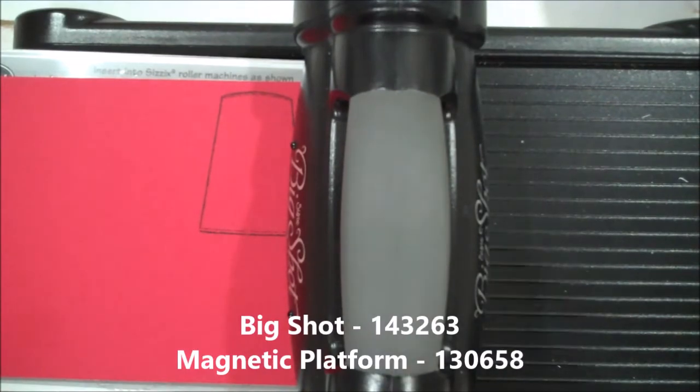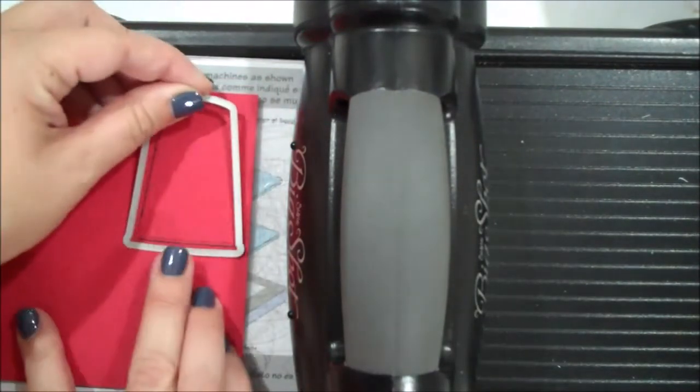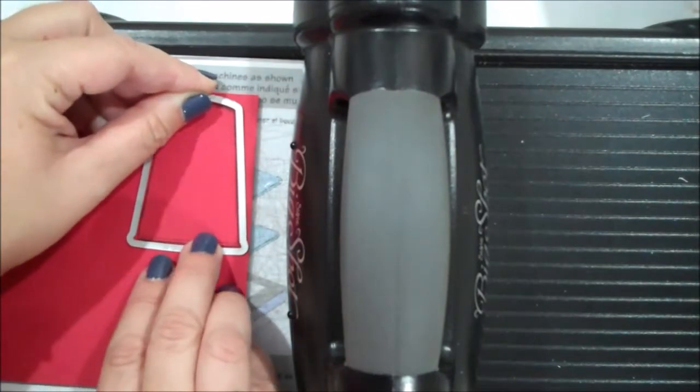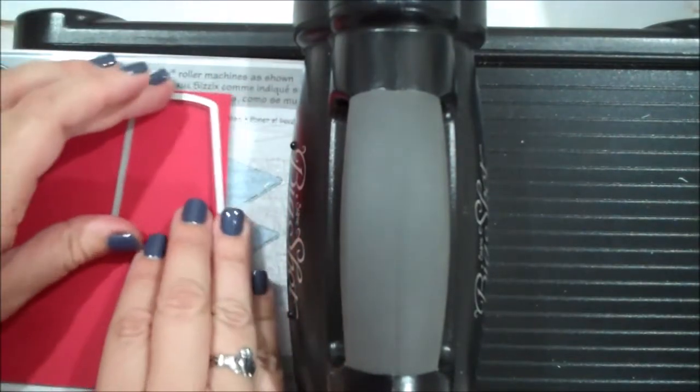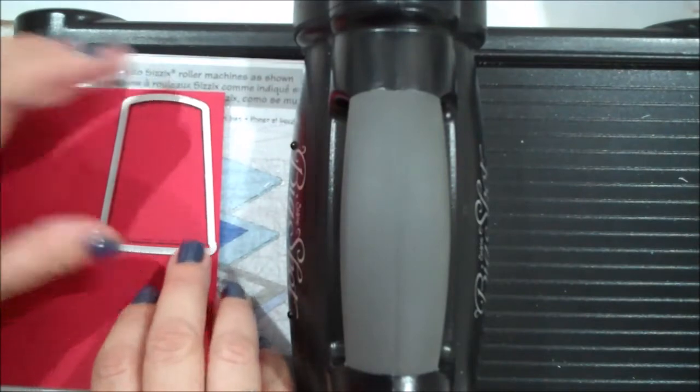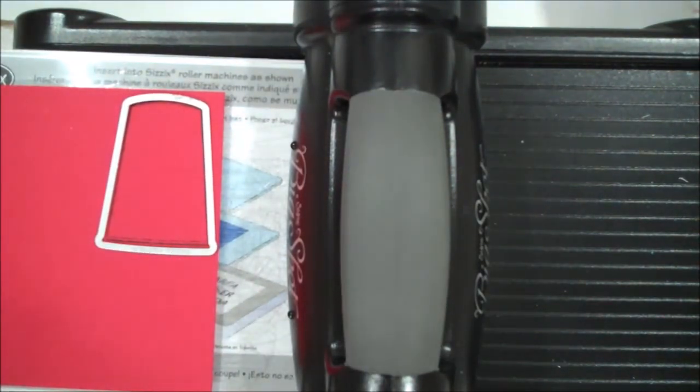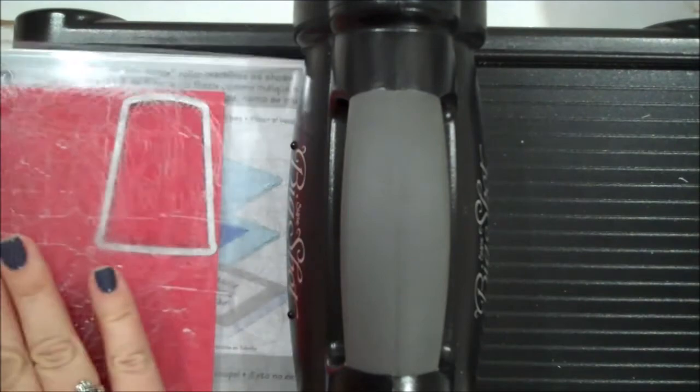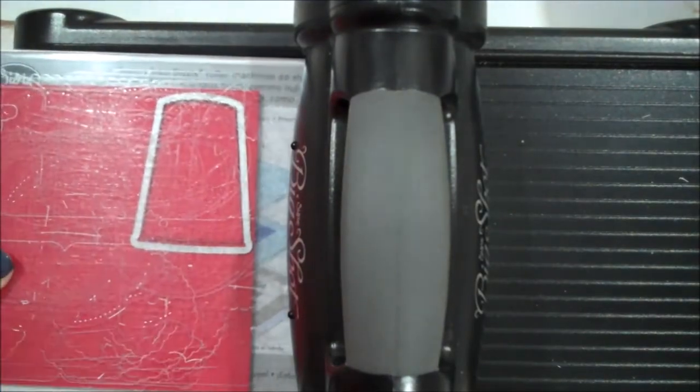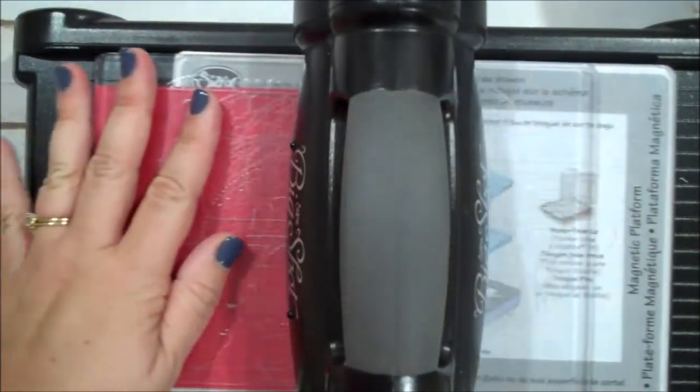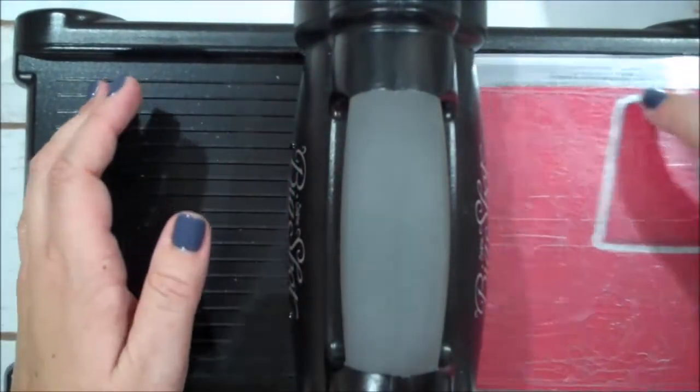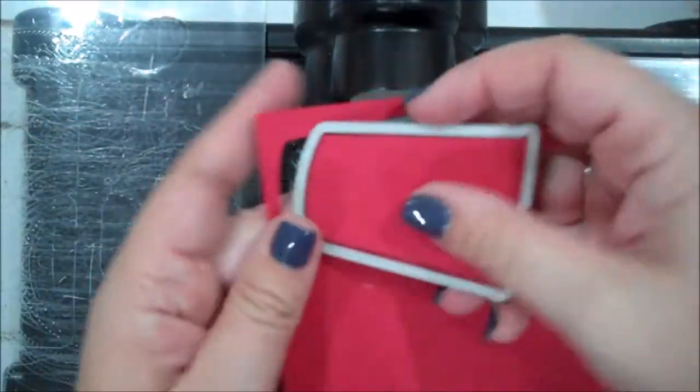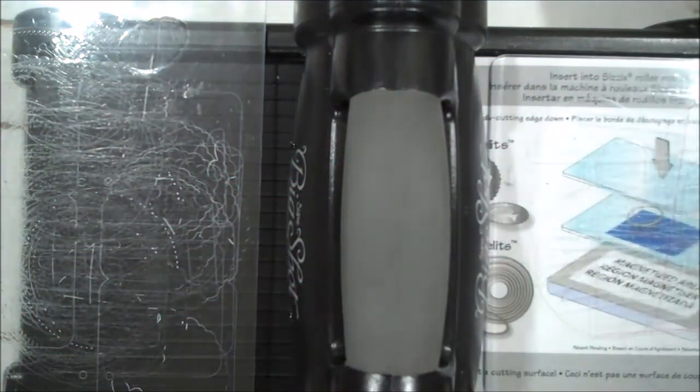So let me grab my die. We will lay that right over. There we go. Grab my other cutting plate and let's run this through. Okay, we'll set that aside.